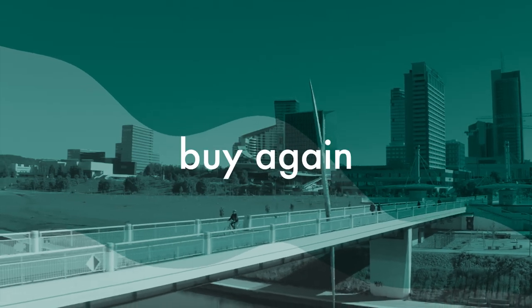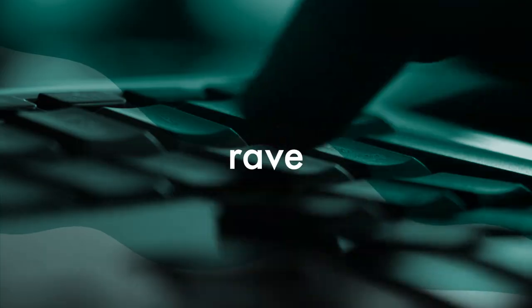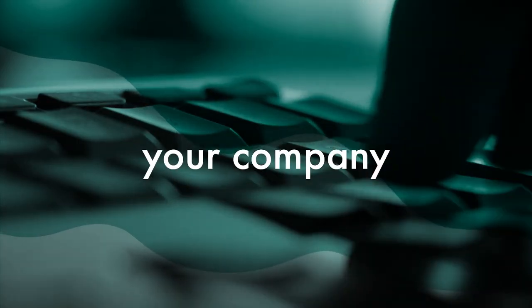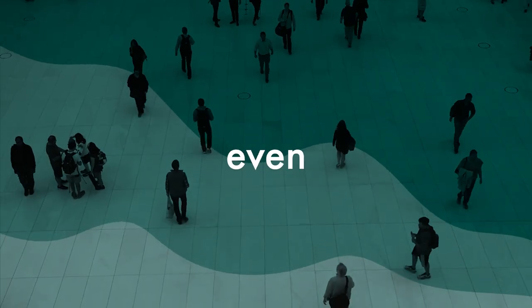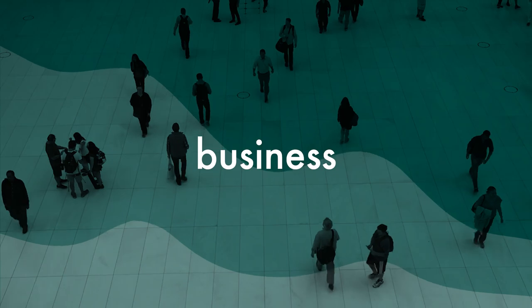Happy customers will not only buy again from you, but rave about your company, getting you even more business.